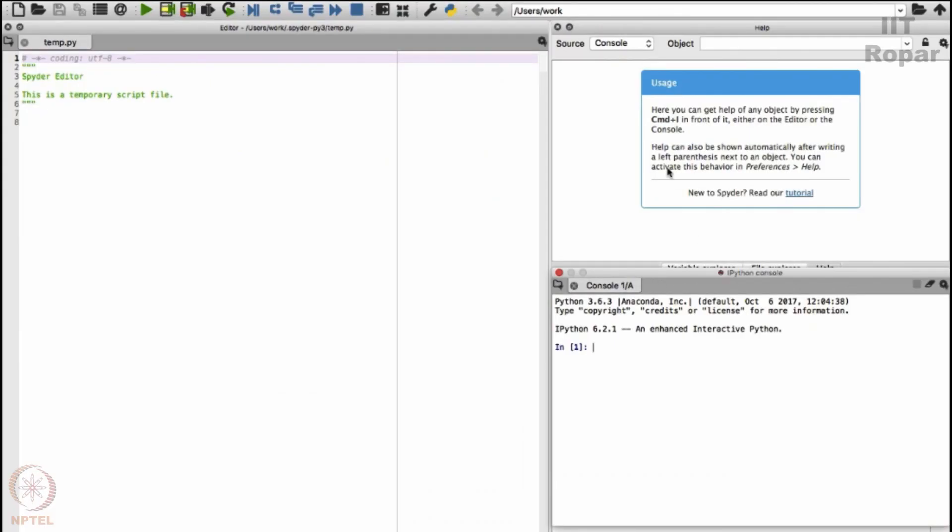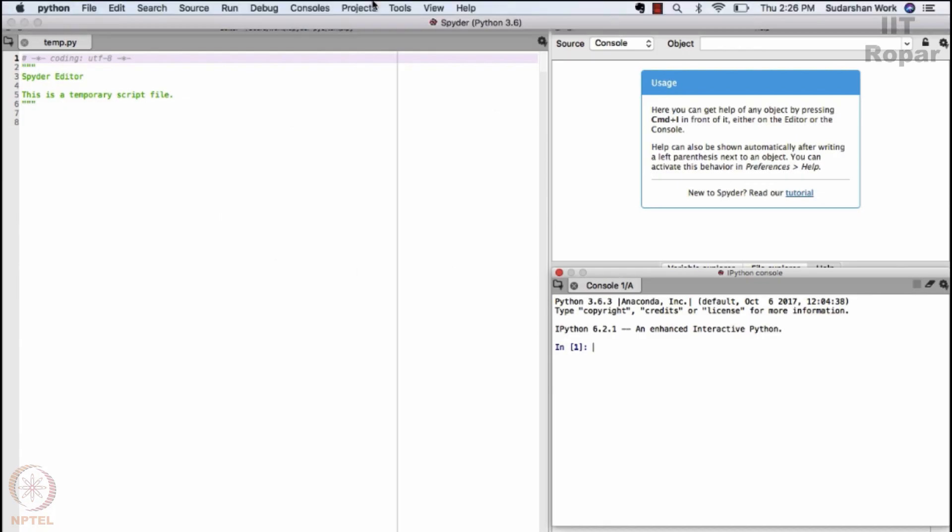I have now opened the Spyder terminal. Before going further, let us look at some basic functionalities of this interface.